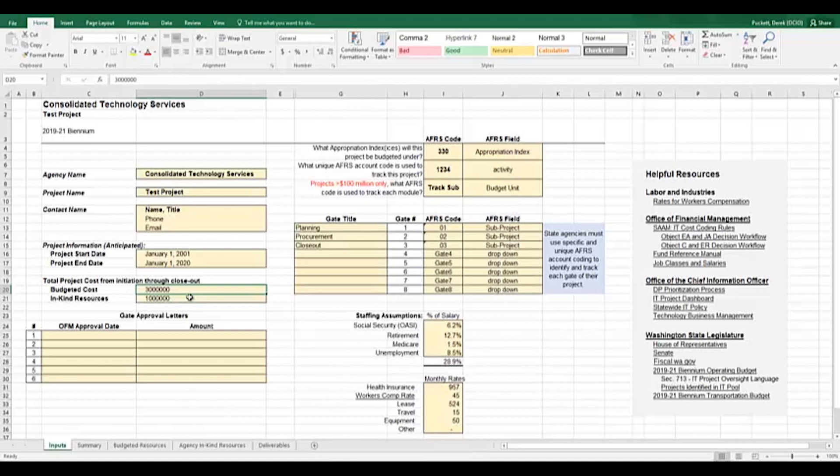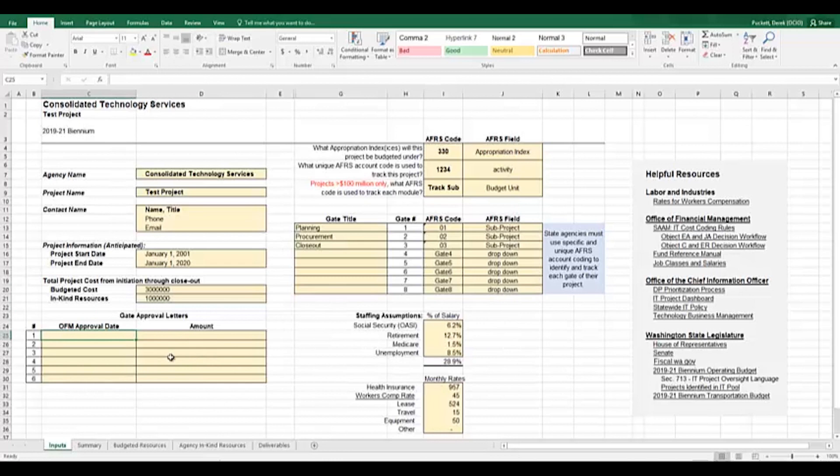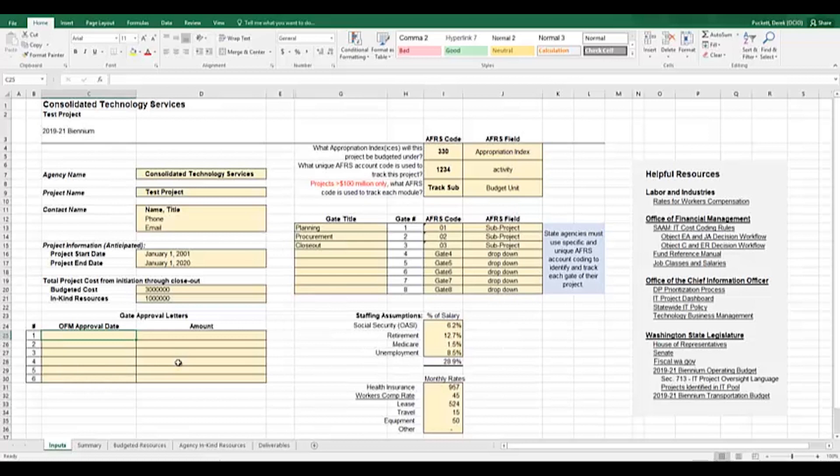The last section on the left-hand side of the screen is a place to input the various gate approval dates and amounts. This section begins in cell C25. As you receive gate approvals, this section will be updated to include the date of approval and the dollar amount approved. The budget bill requires projects to use distinct account coding to track costs for the project at large and for each gate of the project.